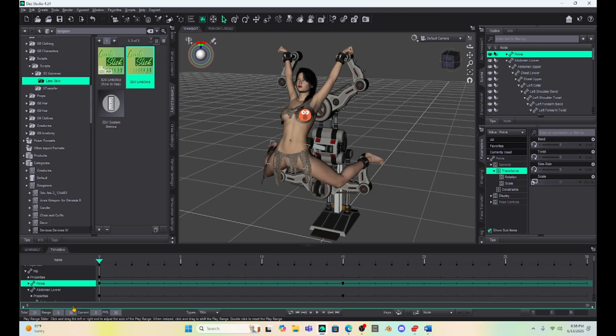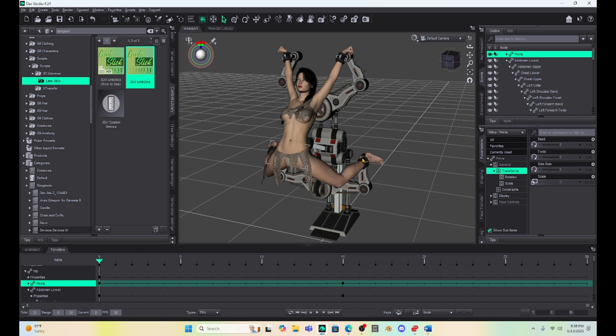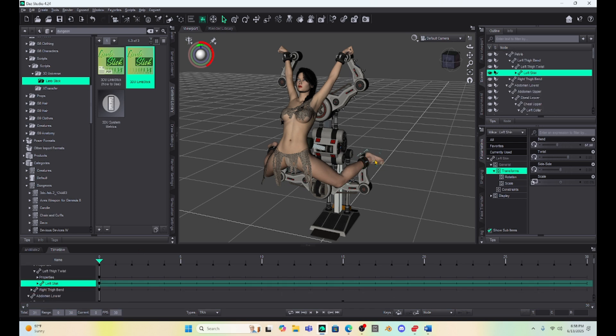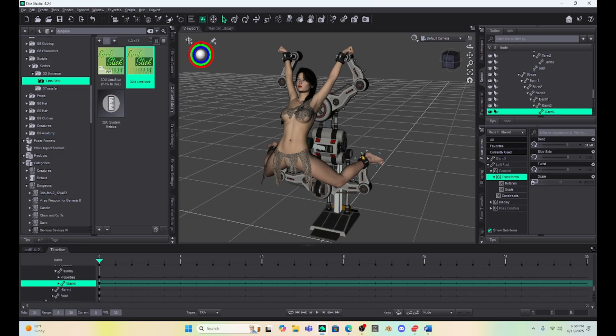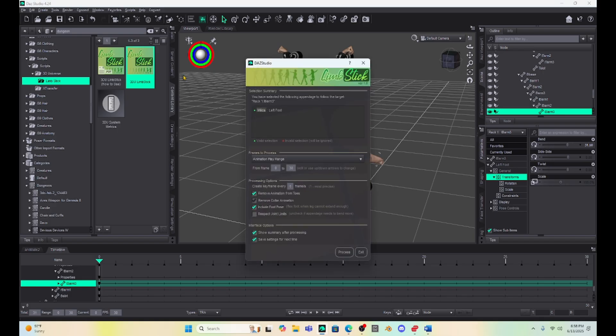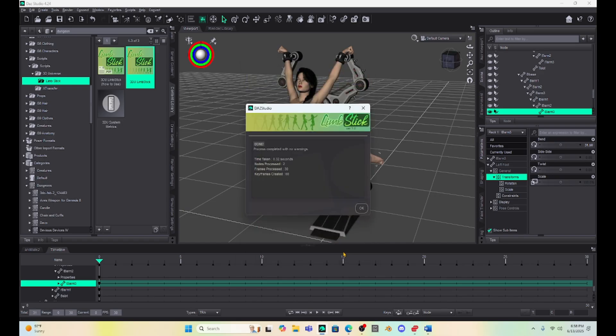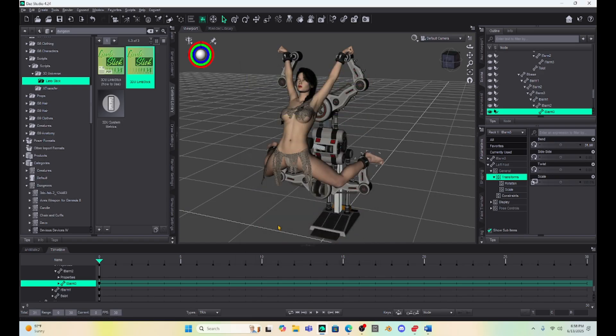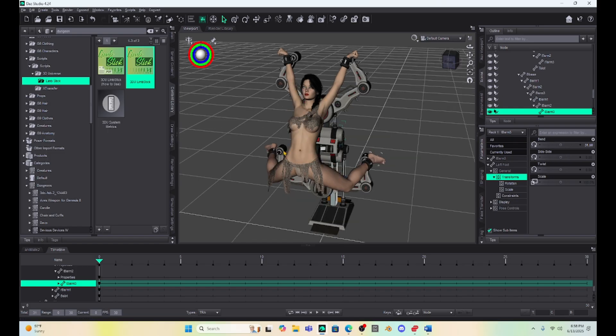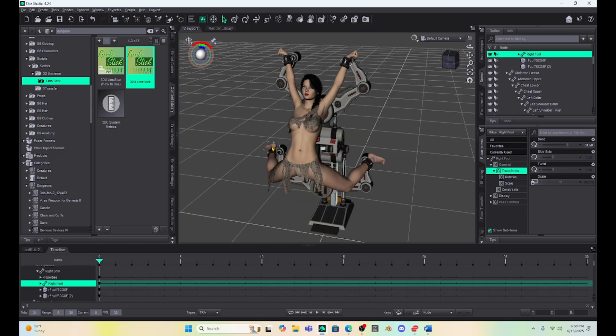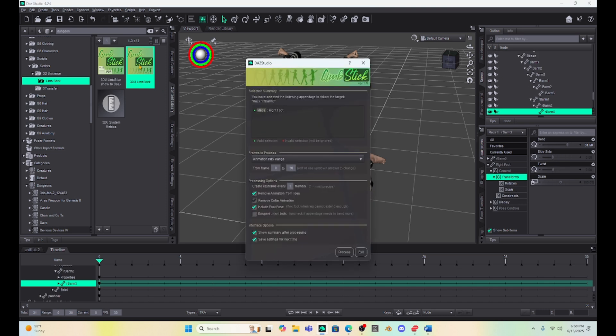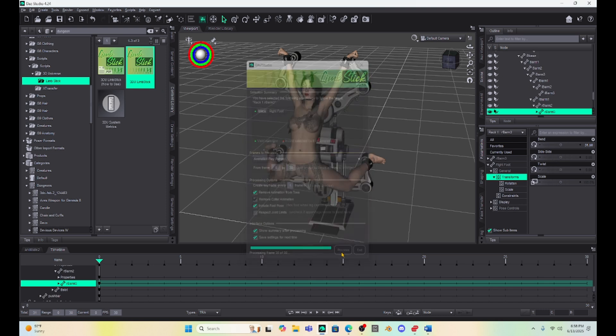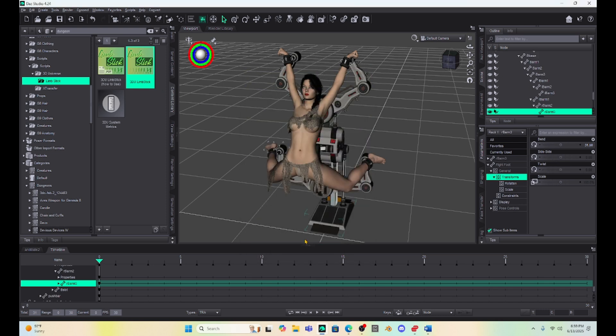Okay, so now I'm going to link with Limstick her ankle. Make sure you have the foot selected. Hit control and then select the arm of the device. And we'll run Limstick for this. So I'm just going to make sure all my settings are the same. Hit process. Okay. And then I'm going to do the same thing with her right foot. So I'm going to select her right foot. Hit control. Hit the arm device. Hit Limstick. Process. Hit okay.